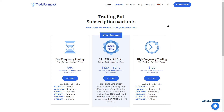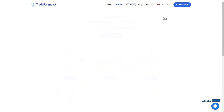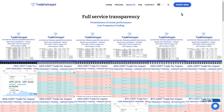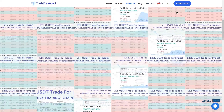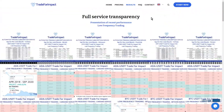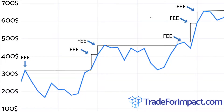I will explain how the fees work, but just a quick note: if you'd like to see the results of all our algorithm pairs, they are available on our website at www.tradeforimpact.com. There you can find everything you need to know about our algorithm.